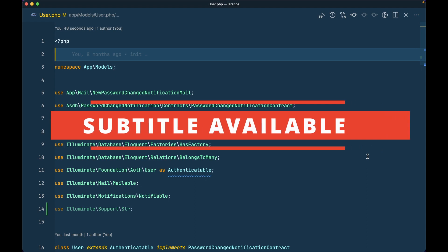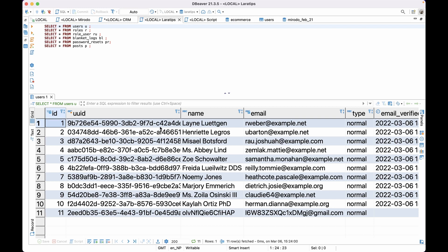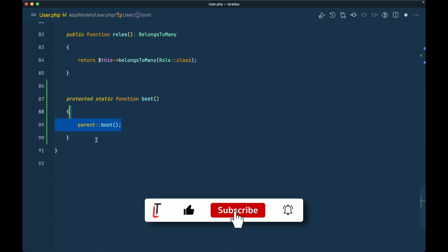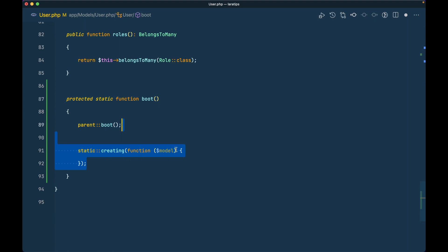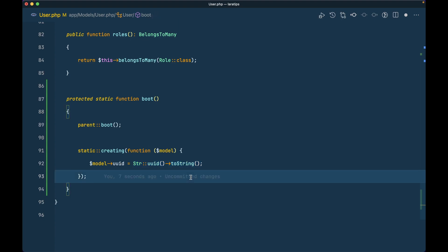Welcome to Laravel tips. In today's video I'll be showing you a very useful tip by which you don't have to create a static boot method whenever you want to tap into the boot method of the model. Here in the database I have a users table with a UUID column, and whenever you are creating a user you want this UUID field to be automatically filled. By default you would create a static boot method in the User model, call parent boot, hook into the static creating event, and assign a generated UUID string to the model's UUID column.